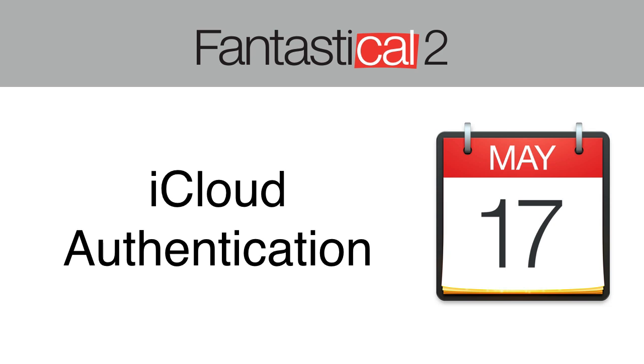In this video, I'm going to show you how to turn on two-factor authentication, and then how to generate an app-specific password for Fantastical.